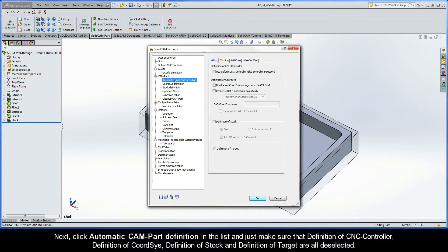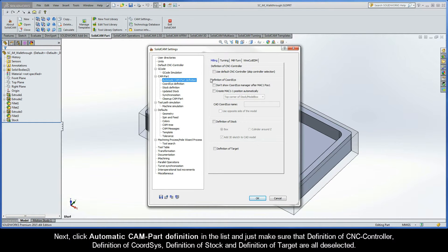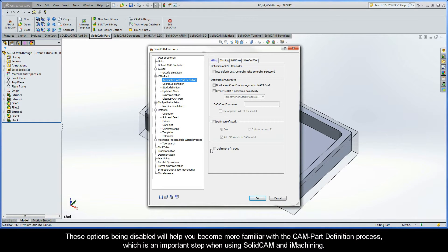Click Automatic CAM Part definition in the list and just make sure that the definition of CNC controller, definition of CoordSys, definition of stock, and definition of target are all deselected. These options being disabled will help you become more familiar with the CAM Part definition process, which is an important step when using SolidCAM and iMachining.